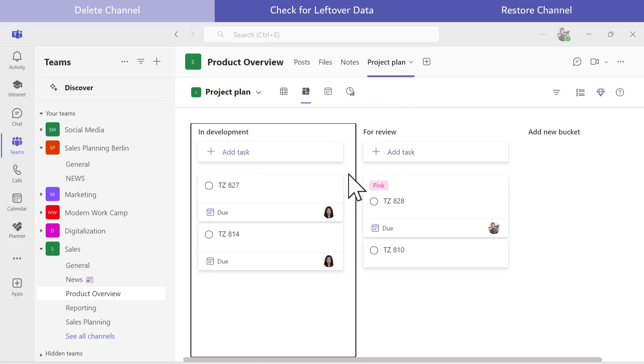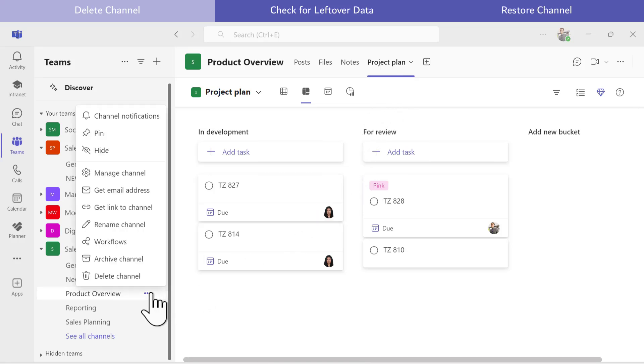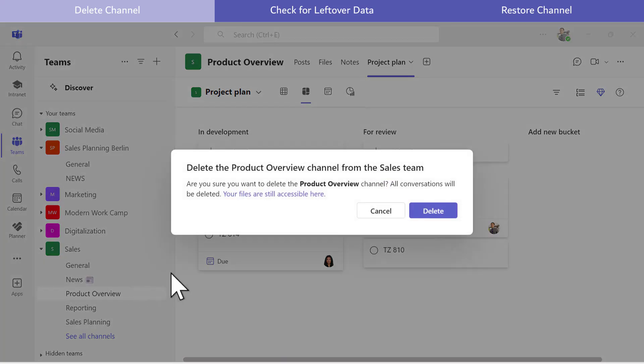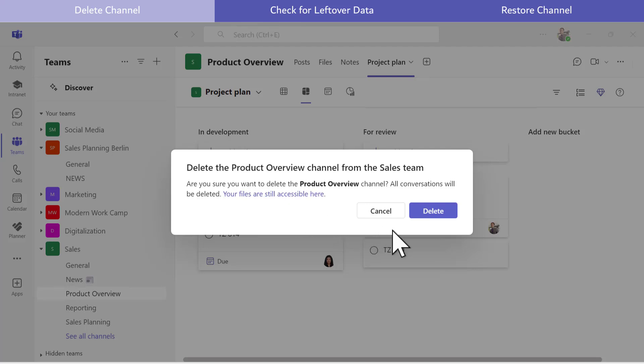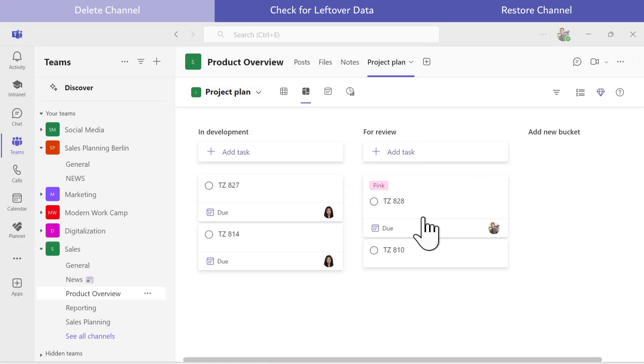To delete the channel, I click on the three dots next to the channel name and select Delete Channel. Microsoft Teams notifies me that not everything within the channel will be deleted. For instance, the files will remain intact. I confirm Delete anyway.